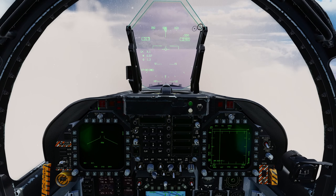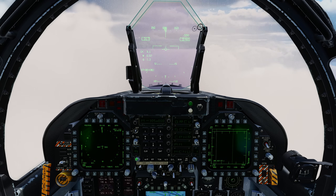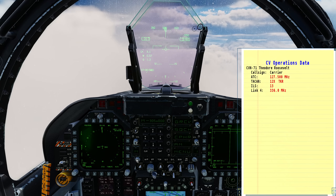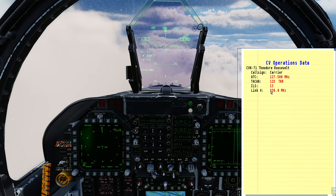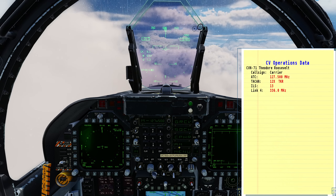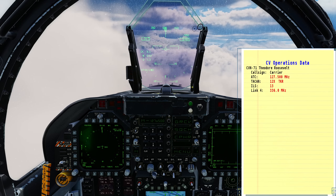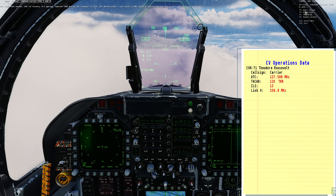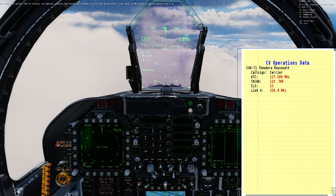Let's set the jet up. On the left DDI we want HSI. For the radio, mouse scroll wheel to M (manual). We need to set the radio frequency of the carrier - find it via Right Shift+K for the knee pad. We can see our ATC frequency, TACAN channel, ILS channel, and Link 4 data link frequency set in the mission editor. Enter ATC scratch pad: 127.500, check it's on AM, and enter. Then declare inbound to the carrier using comm 1. We get back our final bearing: 349.